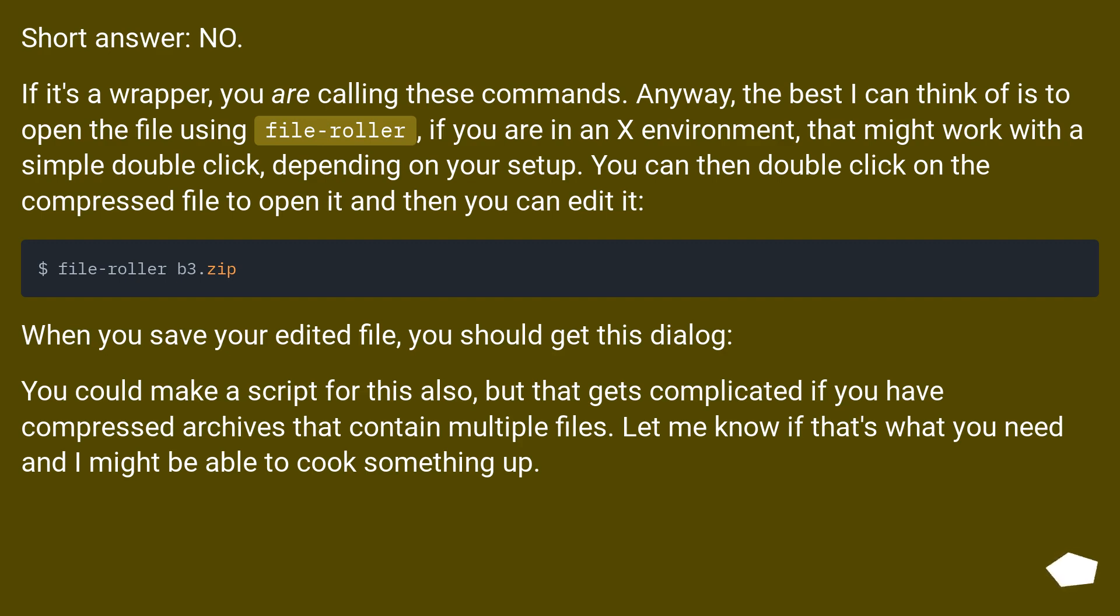When you save your edited file, you should get this dialog. You could make a script for this also, but that gets complicated if you have compressed archives that contain multiple files. Let me know if that's what you need and I might be able to cook something up.